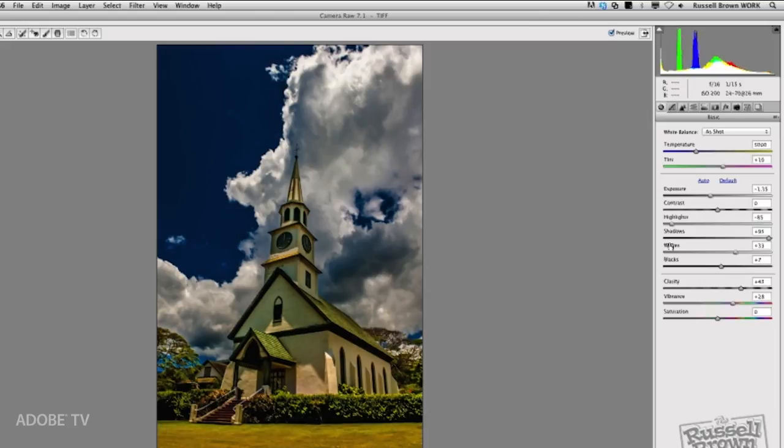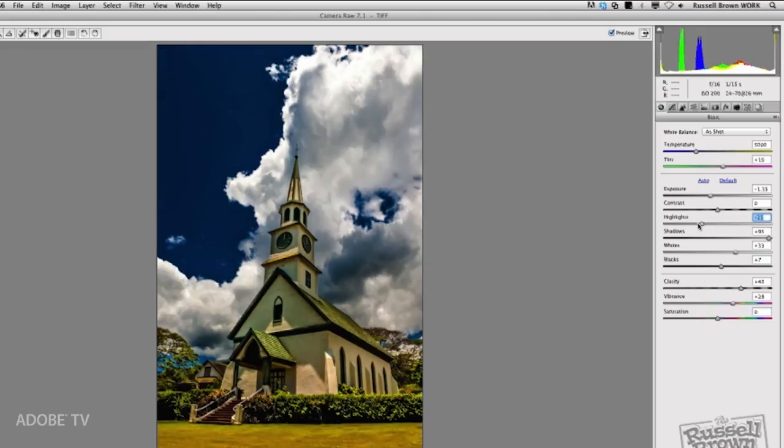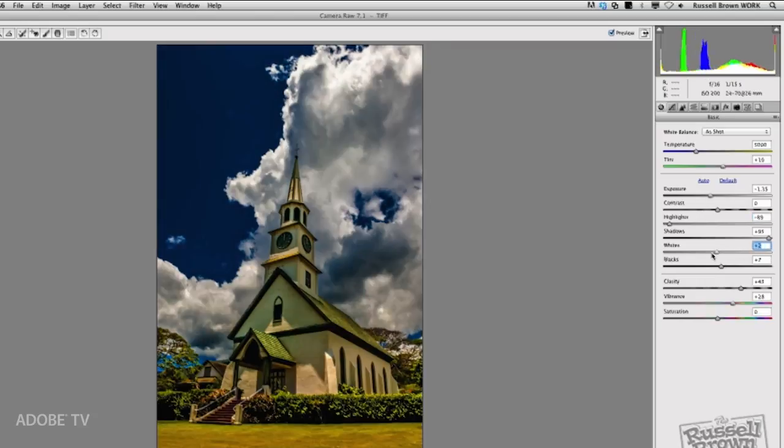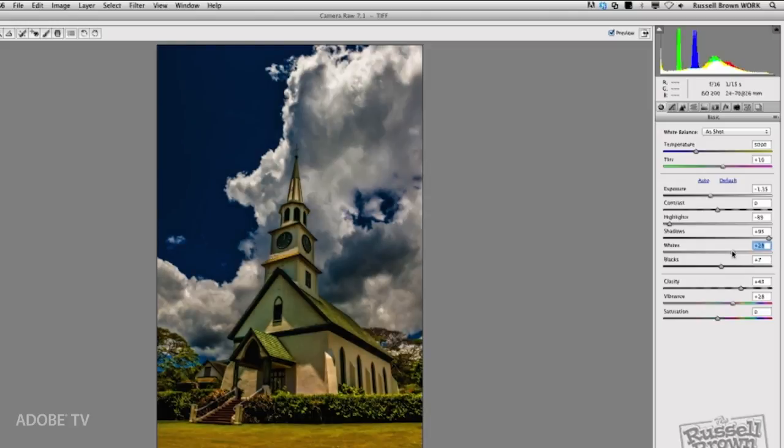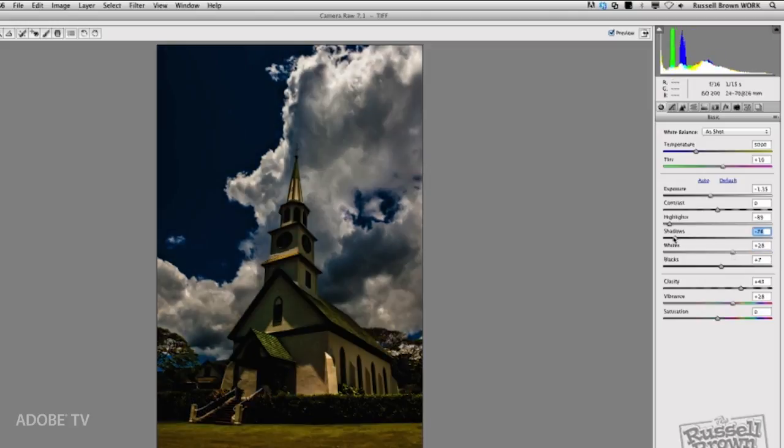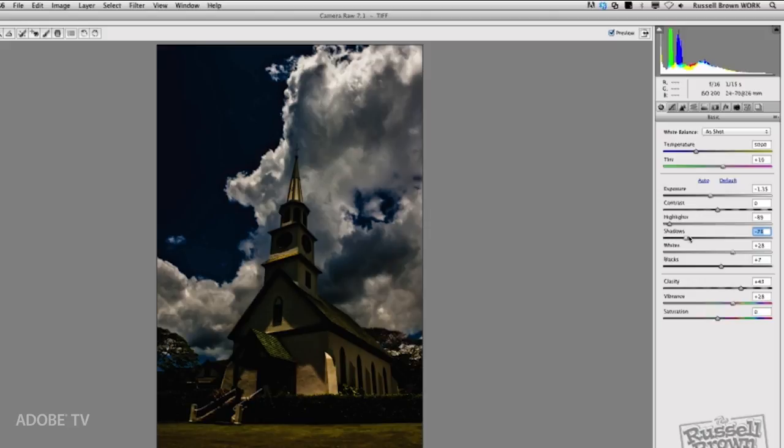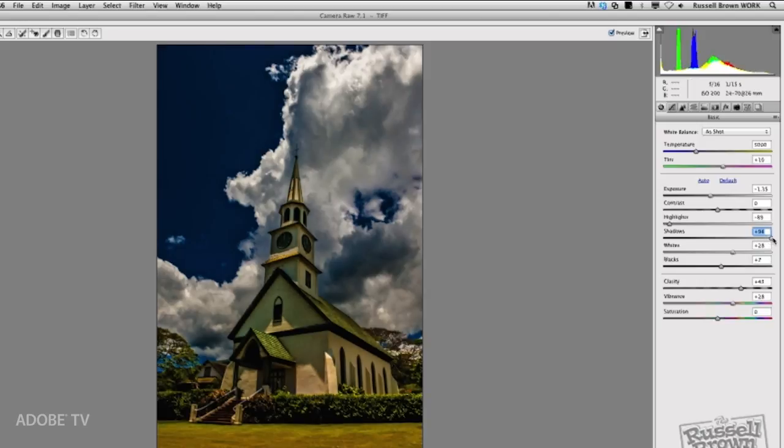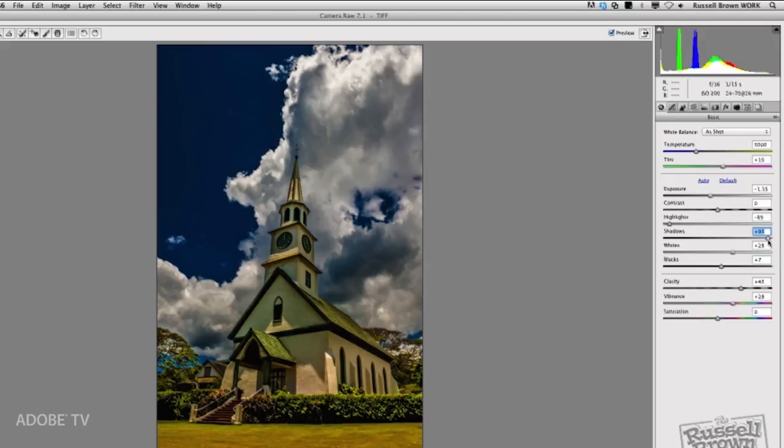Check it out. I can go in and adjust my highlights, as I did here, to really adjust the quality of the clouds and separate them from the foreground. I can adjust the whites within the image, and adjust the shadows. If I drop the shadows all the way down here, you can see that there's a really nice separation between the foreground with the church and the background with the clouds, and I can then open up the detail here in the foreground.